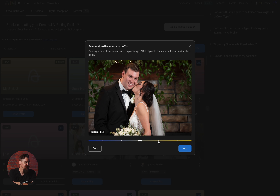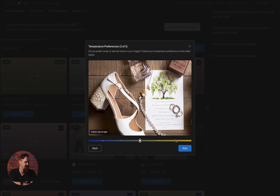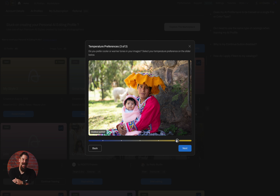The next part of the survey is going to ask me about the temperature — do I prefer a warmer white balance or a cooler white balance? For this style, we're going to use a warmer white balance. By going to the right, we can make it warmer; by going to the left, we can cool it down. We're going to make this a warm profile — we want it to feel like summertime — and I'll do it on all three images.